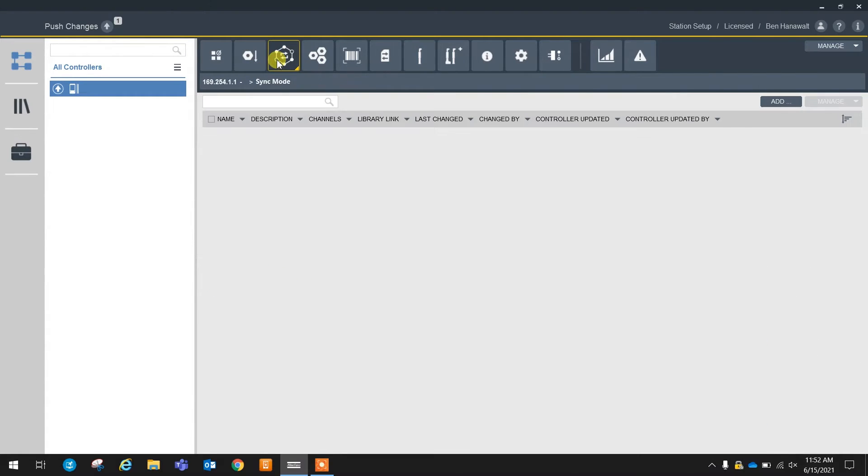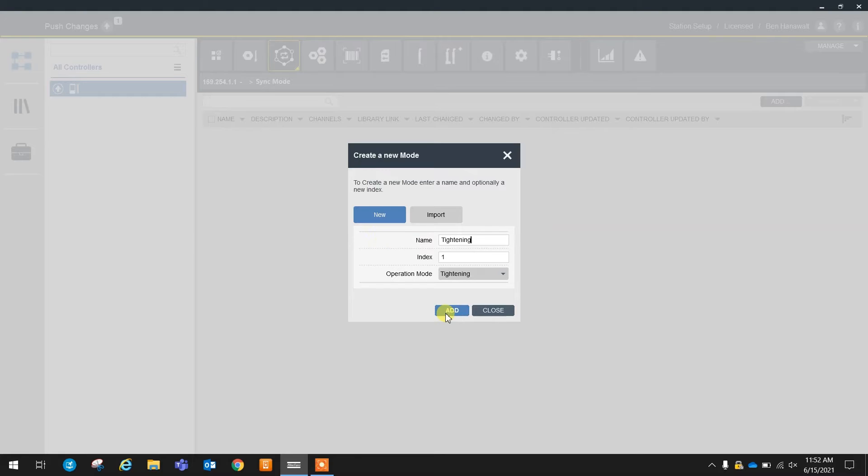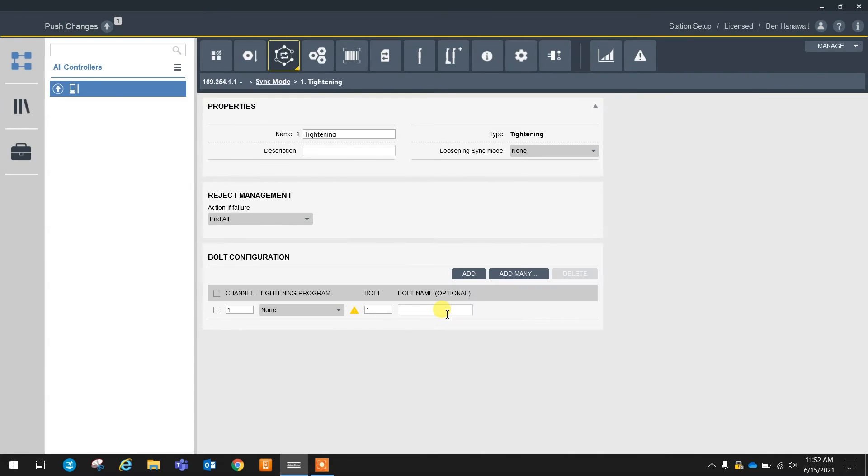Next, we have our sync mode tables, and this is actually a very big difference. This is one of the major differences between the two systems. You do not have mode tables in a normal PowerFocus 6000.